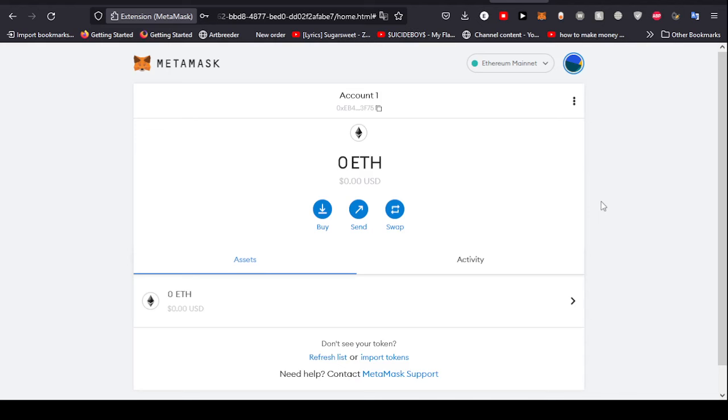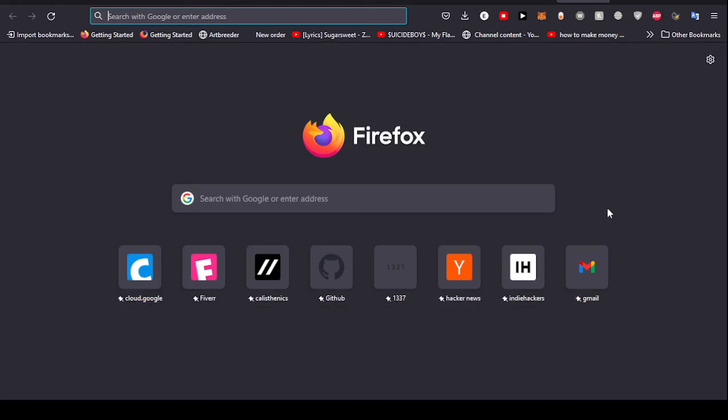For those who are living under a rock, networks are like Ethereum network, Binance Smart Chain, or BEP-20. Those are different networks and you can create multiple assets on them. We are now going to import the Solana network because Solana is a separate network.